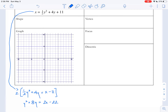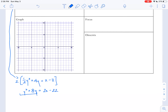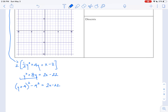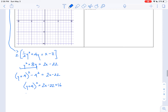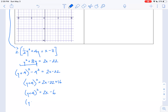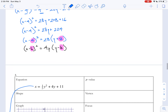That gives us y squared plus 8y equals 2x minus 22. Now I'll complete the square: y plus 4, squared, minus 4 squared equals 2x minus 22. This gives us y plus 4 squared equals 2x minus 22 plus 16, or y plus 4 squared equals 2x minus 6. We then factor out the 2 to get y plus 4 squared equals 2 times (x minus 3). I'll write this up above so we can use it to fill in all our information.